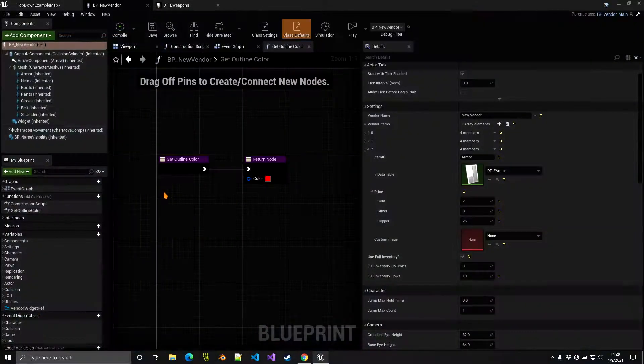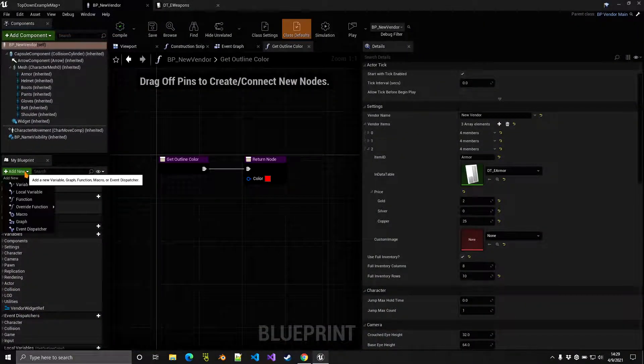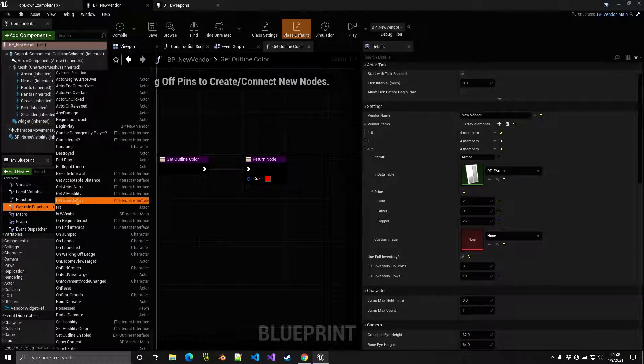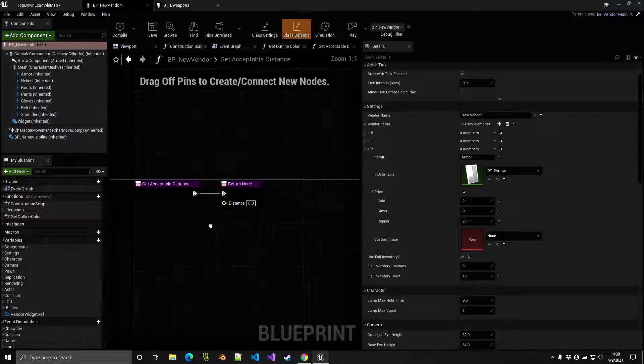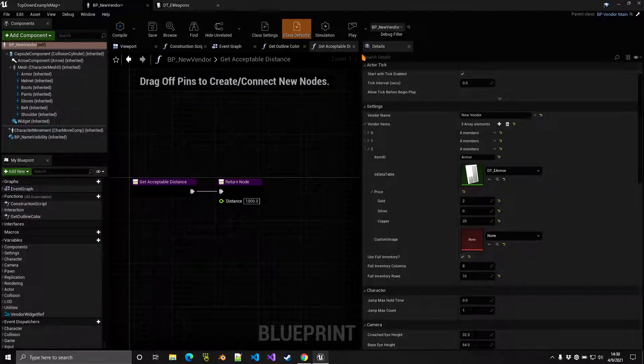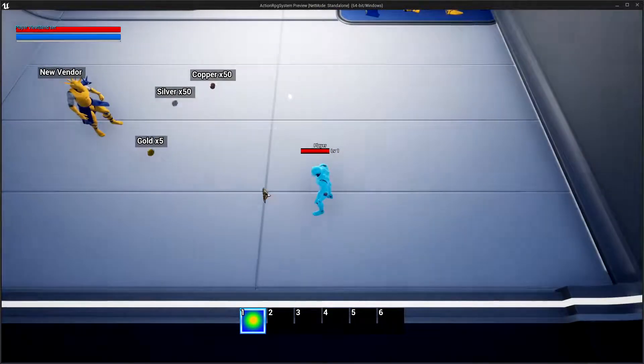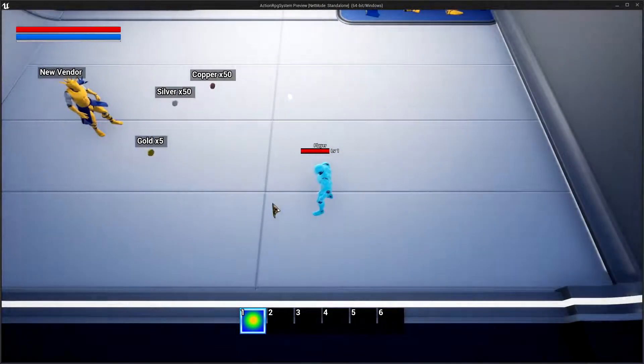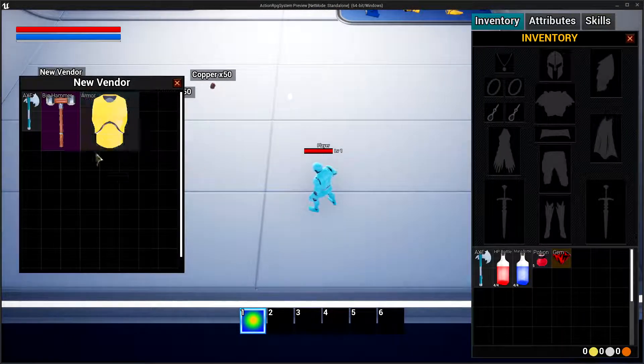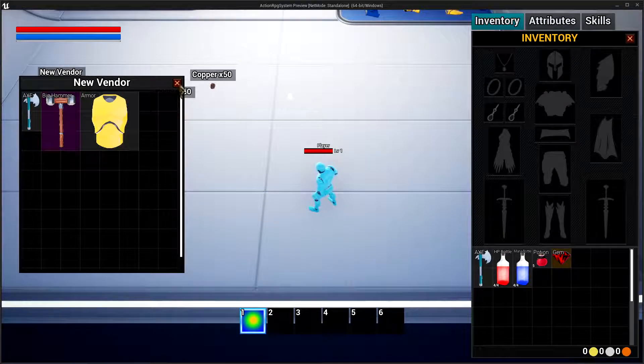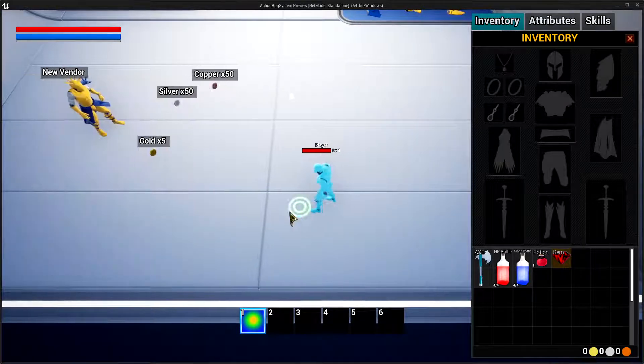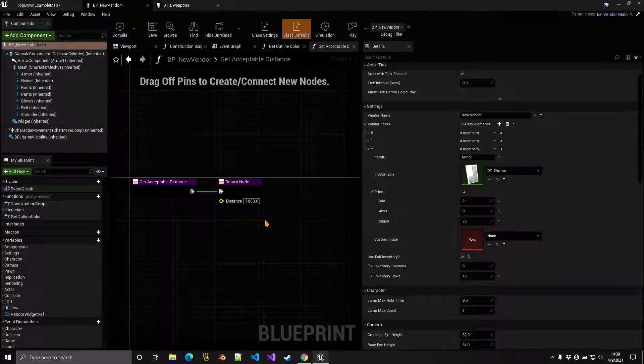You can customize the distance of the interaction. If we click on add new override function we have get acceptable distance. If I put something like a thousand here we can actually interact with the vendor from this distance, right? For example, far away you can still click on the vendor and open the vendor window.